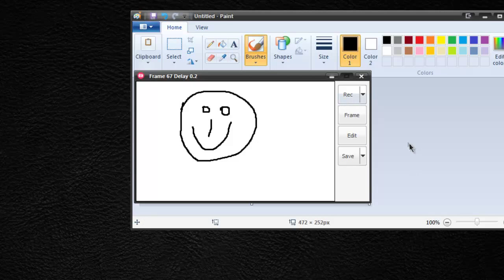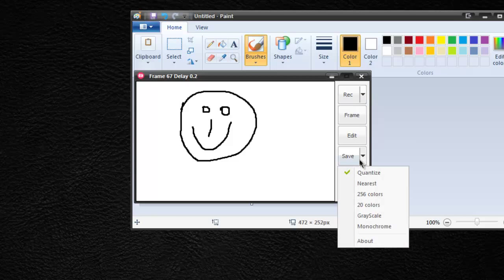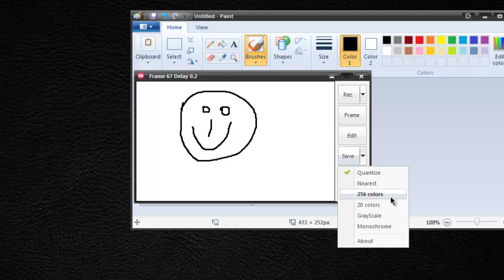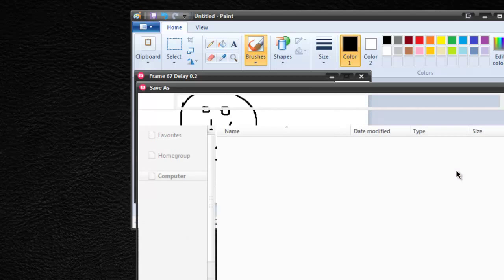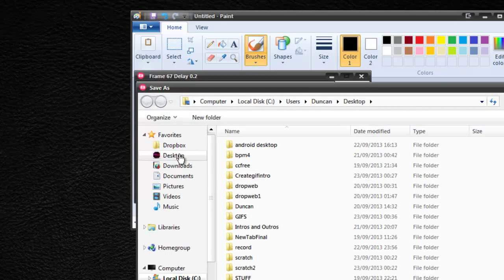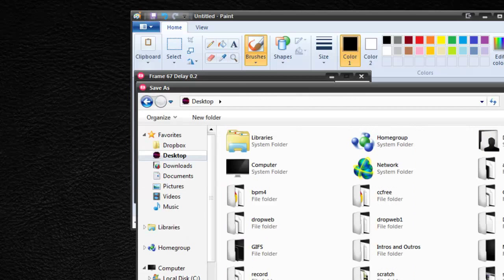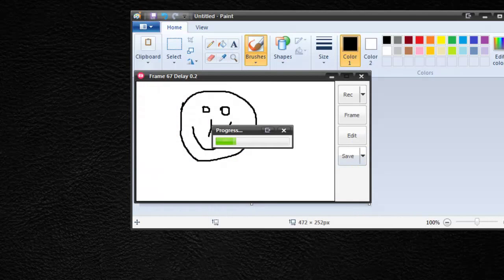So let's go ahead and save it. I have a few options here. I have the quantize, which is what I was talking about with the green stuff. We have nearest, 256, 20 grayscale, monochrome. So for this it's just a grayscale image, so I'm going to choose that and I'm going to save on the desktop as a demo GIF.